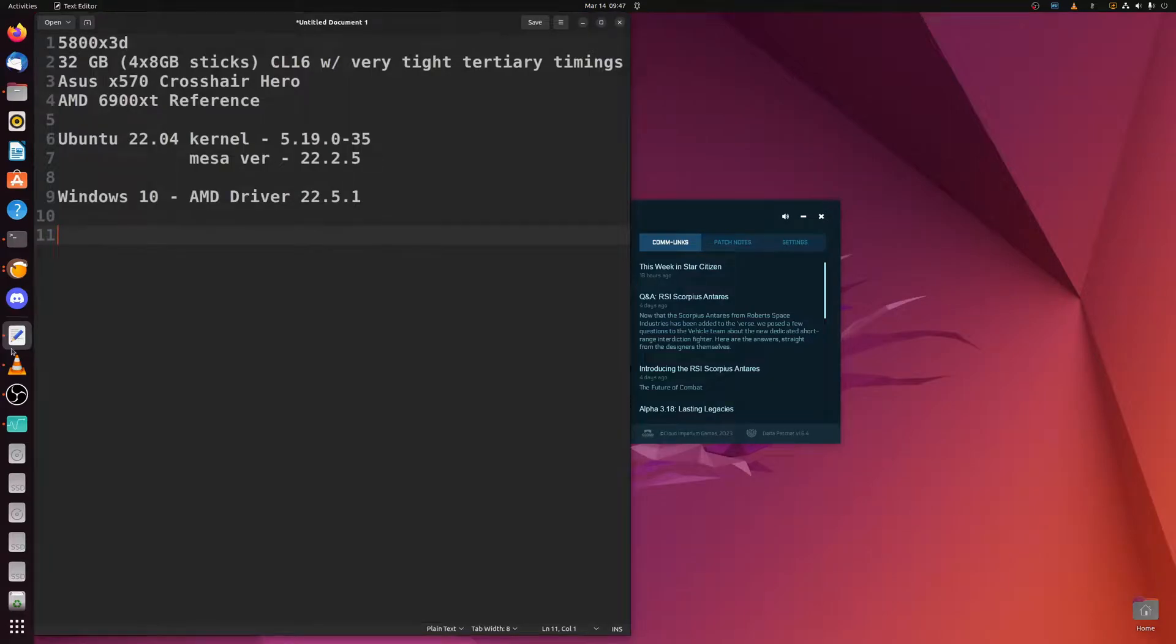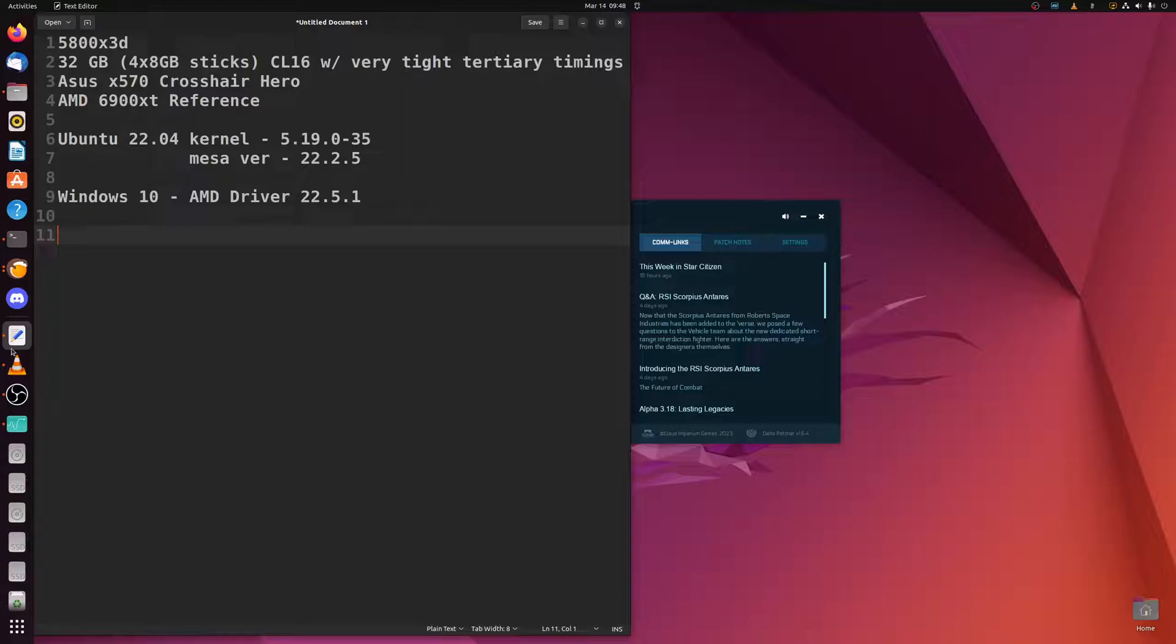It's a 5800X3D, 32 gigabytes in a 4x8 configuration - four sticks, eight gigabytes. That's actually very important for AM4. AM4 benefits tremendously from a 4x8 configuration, at least 32 gigabytes of RAM for Star Citizen.